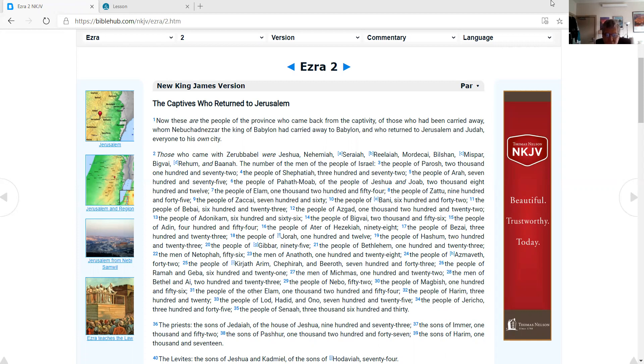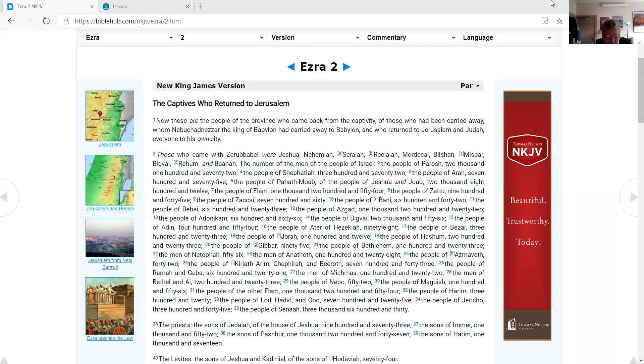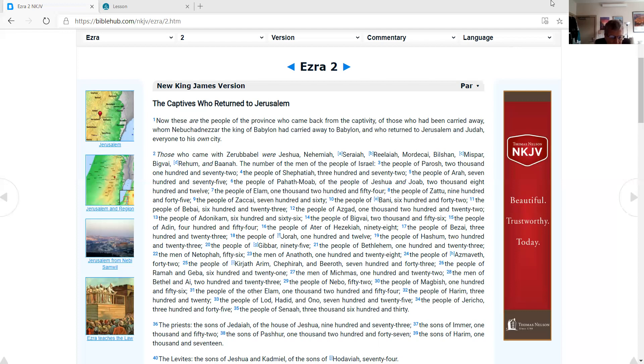The men of Anathoth, 128. The people of Azmaveth, 42. The people of Kirjath Arim, Chephirah, and Beeroth, 743. The people of Ramah and Geba, 621. The men of Michmas, 122. The men of Bethel and Ai, 223. The people of Nebo, 52. The people of Magbish, 156. The people of the other Elam, 1,254. The people of Harim, 320. The people of Lod, Hadid, and Ono, 725. The people of Jericho, 345. The people of Senaah, 3,630.